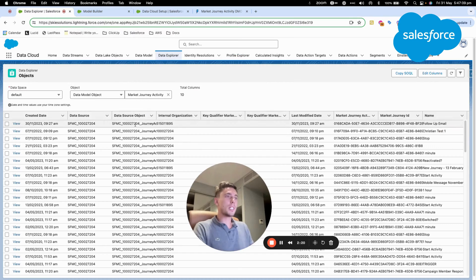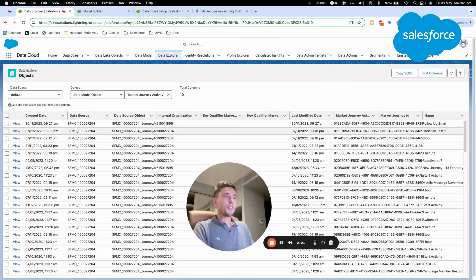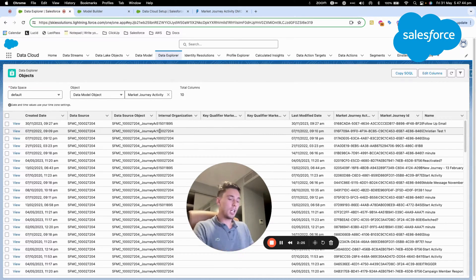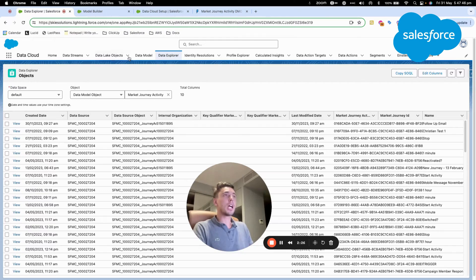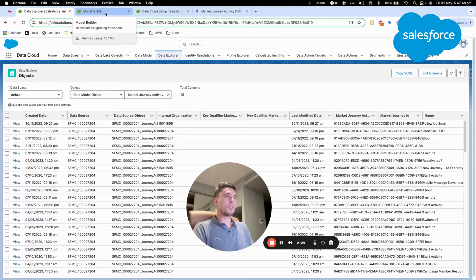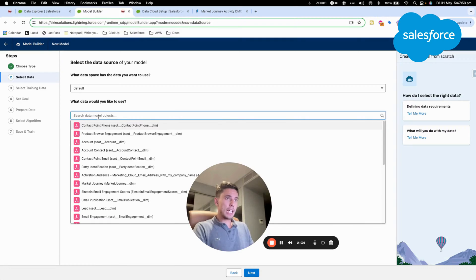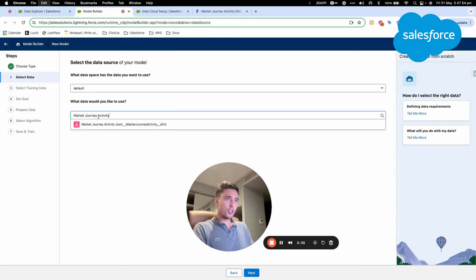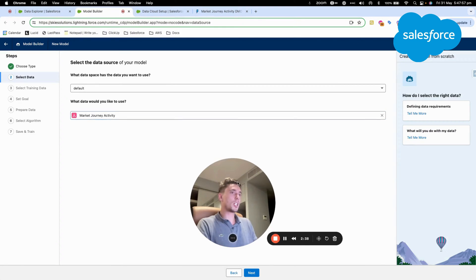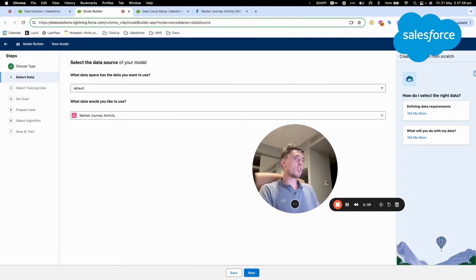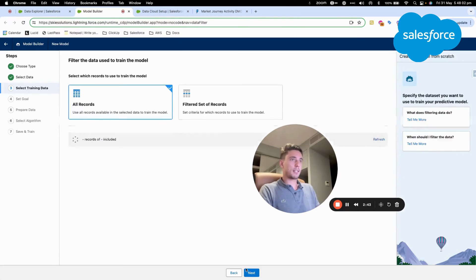So this is what we will be using, and we will try to predict from which business unit in Marketing Cloud the activity is triggered from, from the future. So I click here in Model Builder, and I will just select my object, my data model object, market journey activity, and then I will be clicking Next.